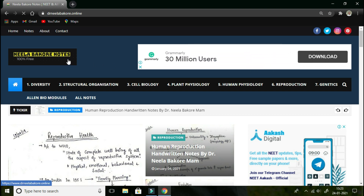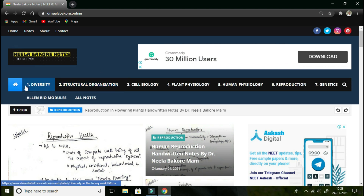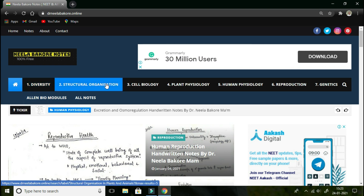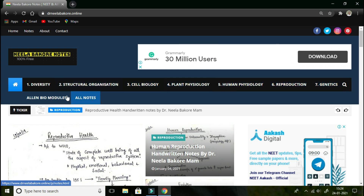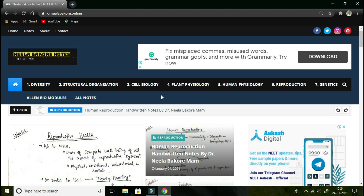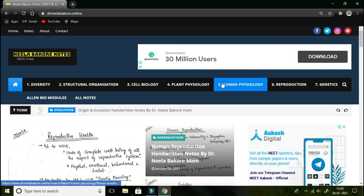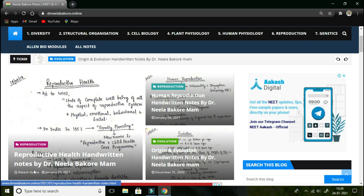The site is loading and has been fully loaded. In the header you can see 'Neela Barkhari notes — 100% free.' Yes, it is free. Below this is the menu bar where different chapters of Class 11th and Class 12th are mentioned. The very first chapter is Diversity, followed by Structural Organization, Cell Biology, Plant Physiology, Human Physiology, Reproduction, Genetics, Allen Bio Modules, and all the notes.